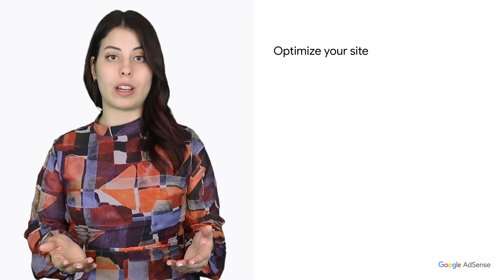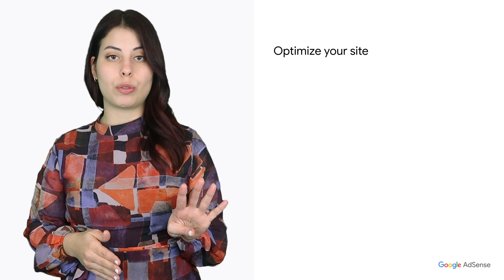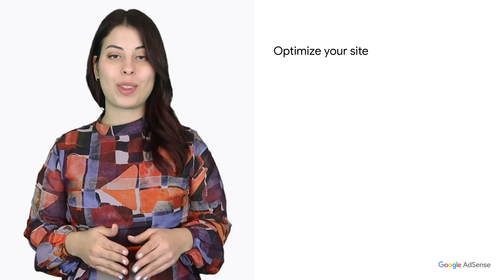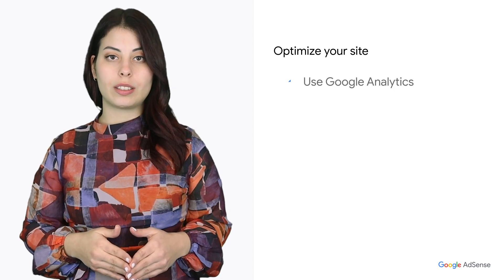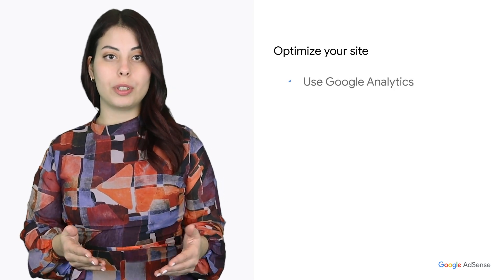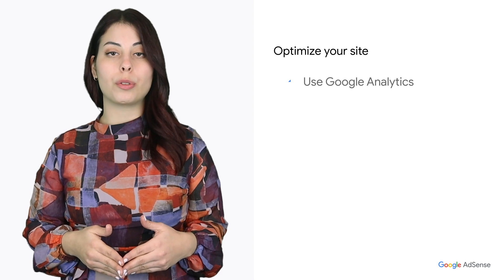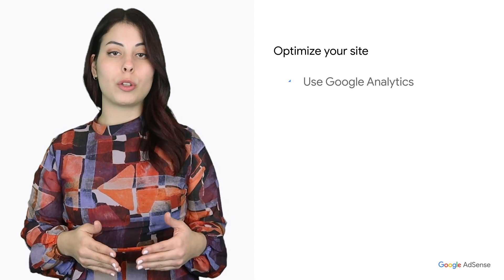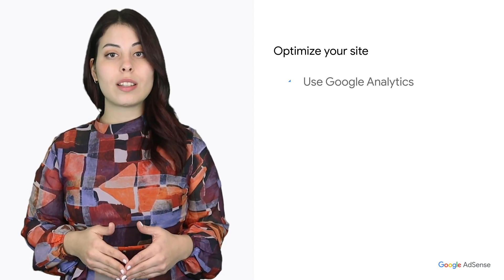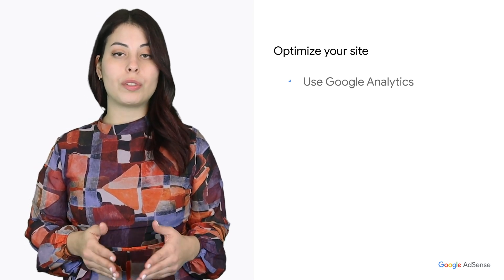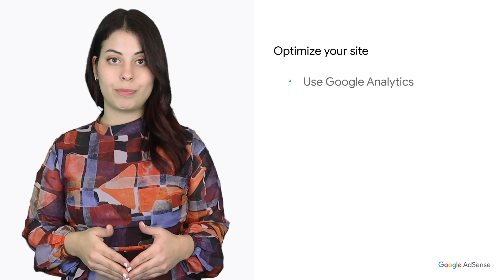What about optimizing your site? We have four recommendations to share. One, use Google Analytics. Go where your audience is. Discover where your users are by using Google Analytics with AdSense and develop a traffic strategy based on data.